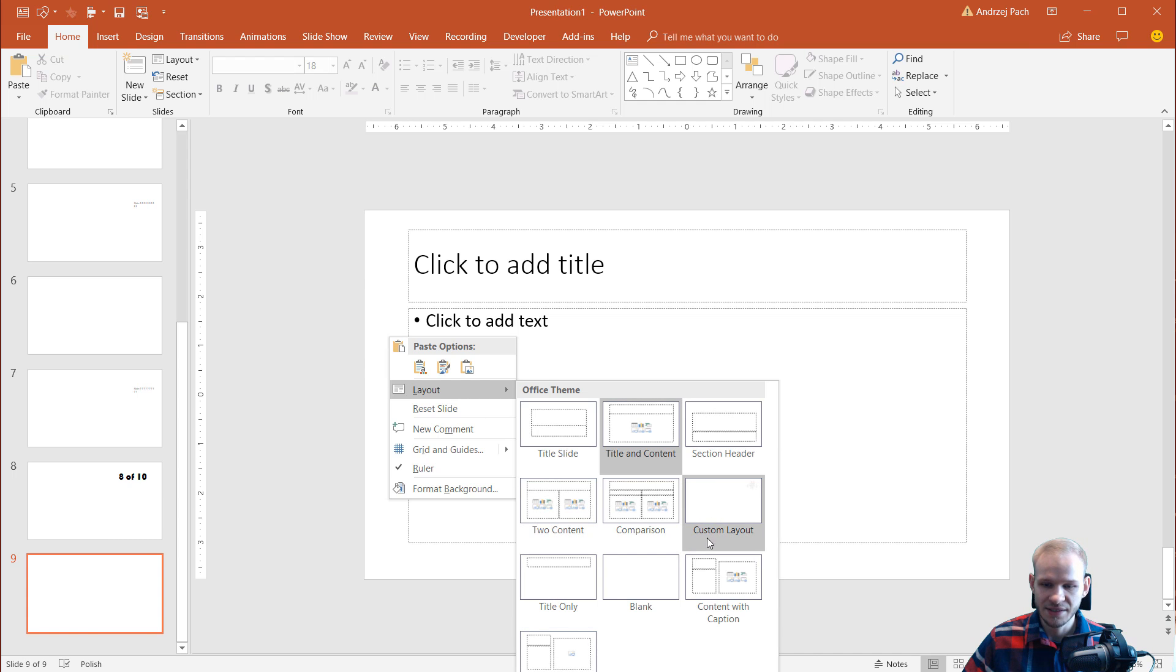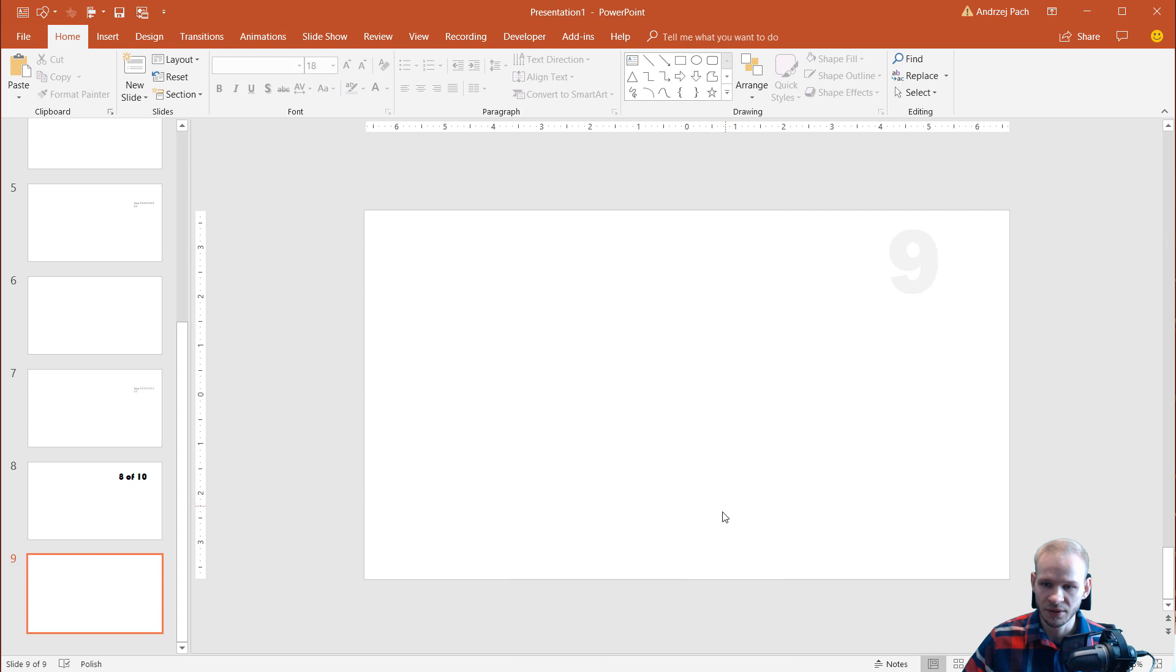It's this custom layout, you can see on the right top side, and if I click on it, we have already the slide number.